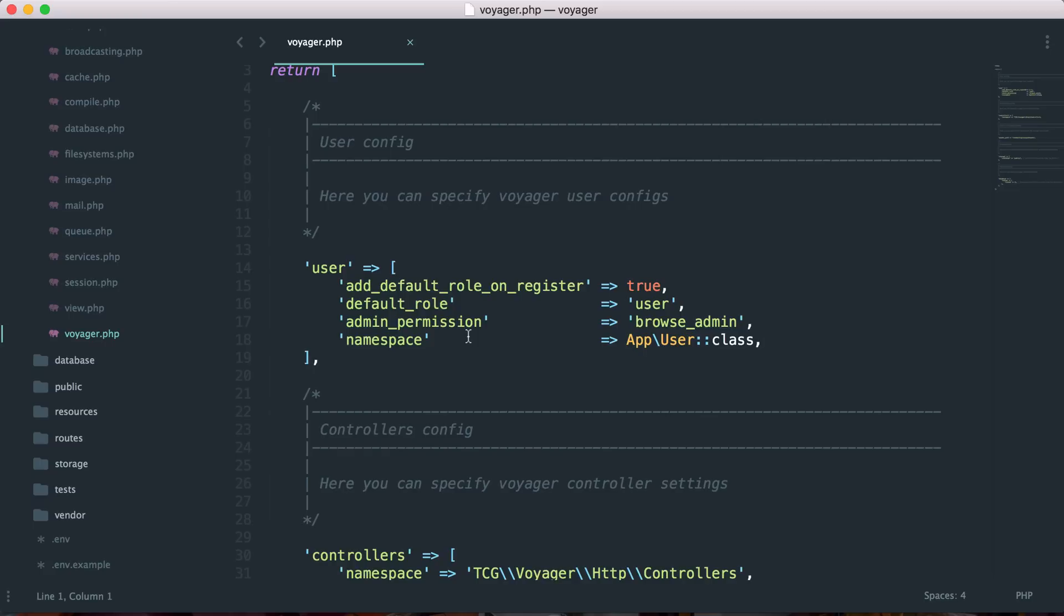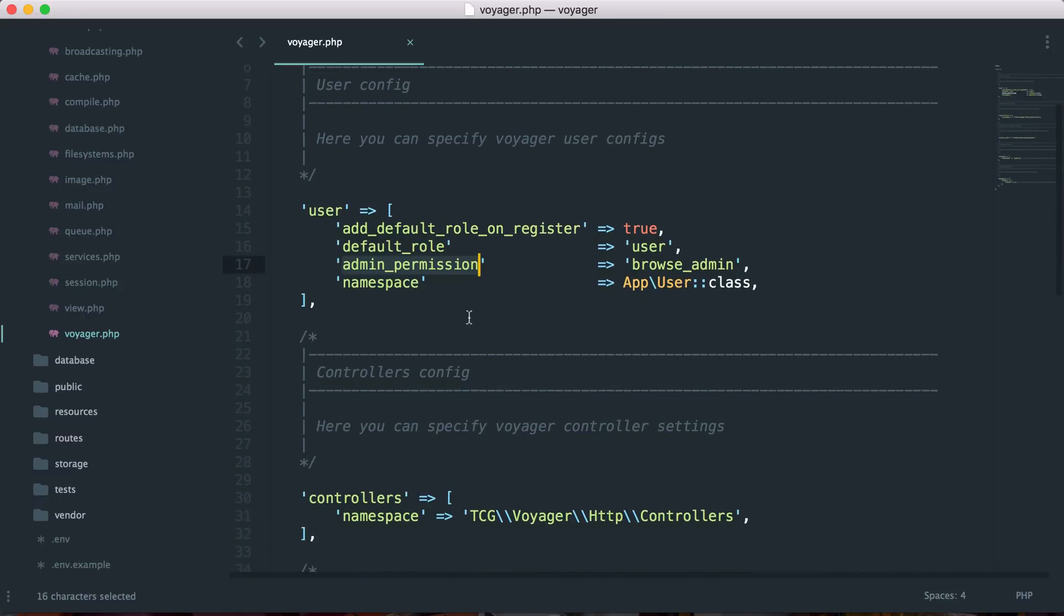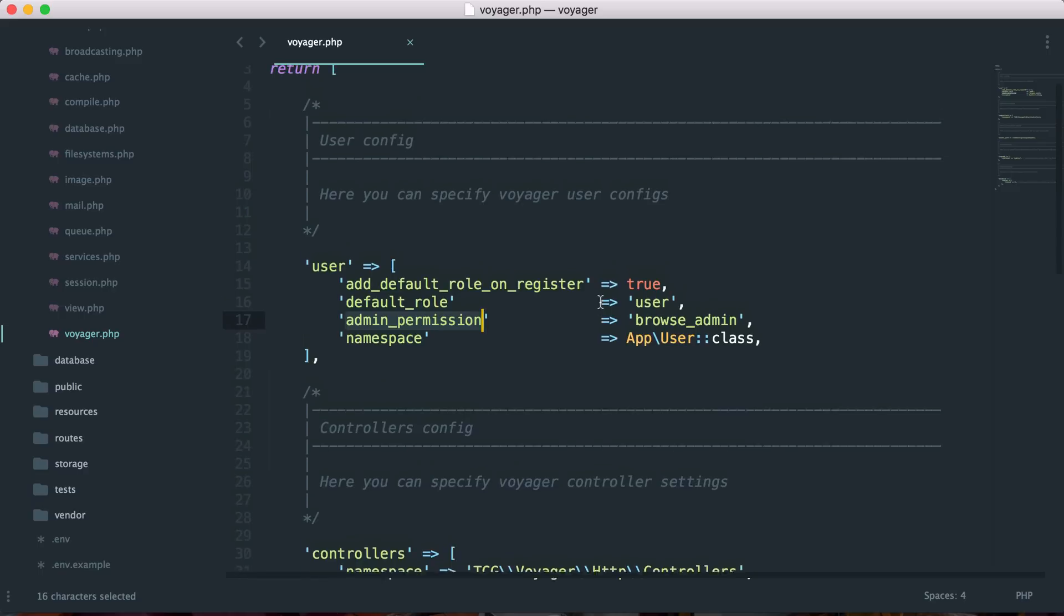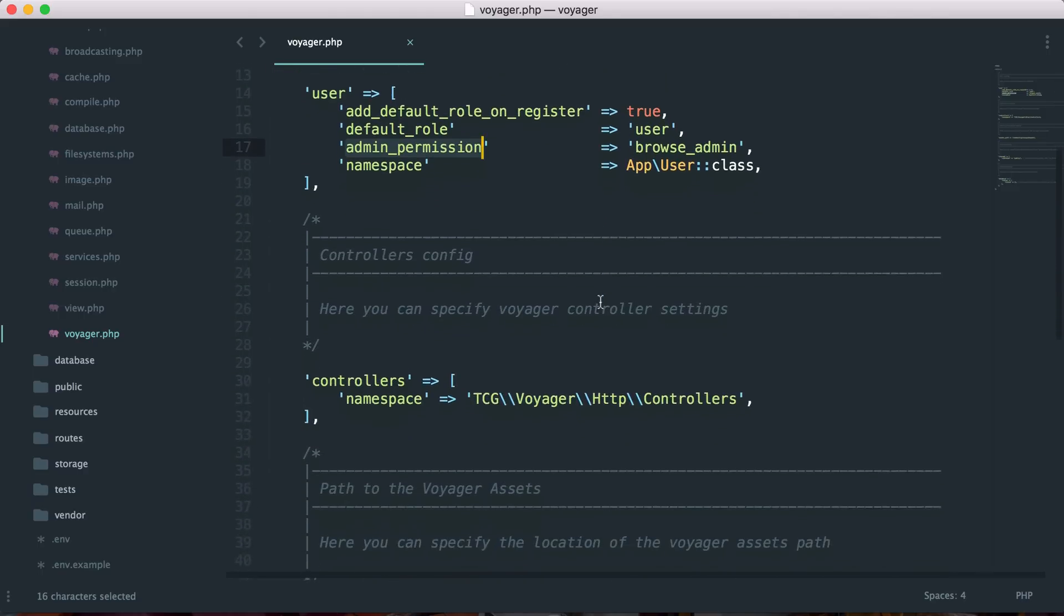So the user config, we can basically add a default role when a user is registered. And the default role that we are going to assign them is going to be the user role. And then we have admin permission, and this is the permission that a user needs to have in order to view the back end of the admin. And then we can also specify the namespace if we have a different namespace for our user.